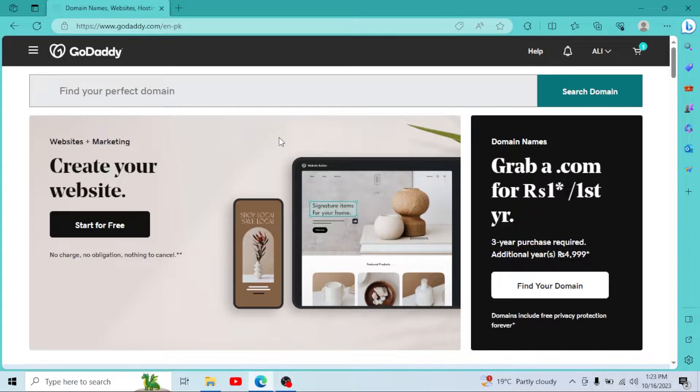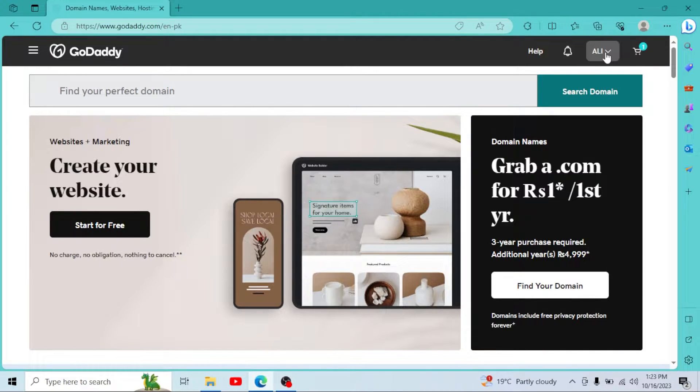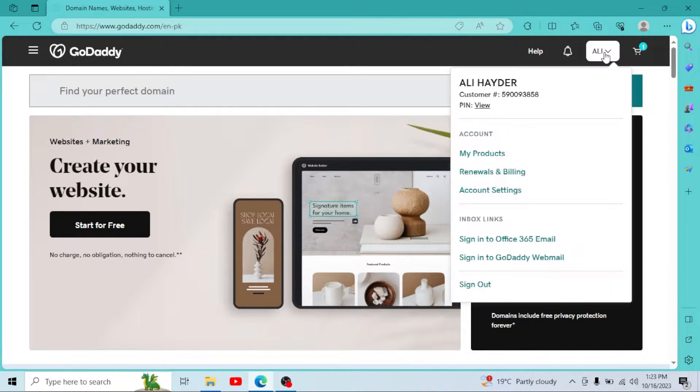So first of all, go to godaddy.com, login to your GoDaddy account, then click on your username right here.